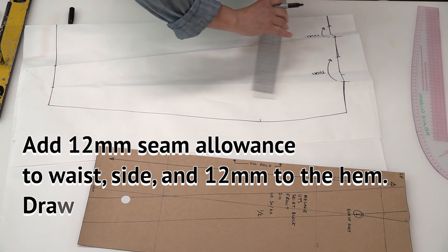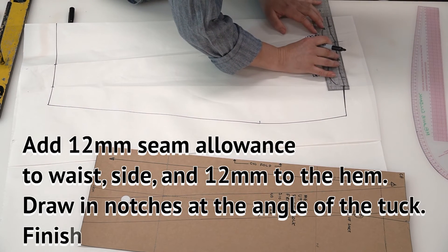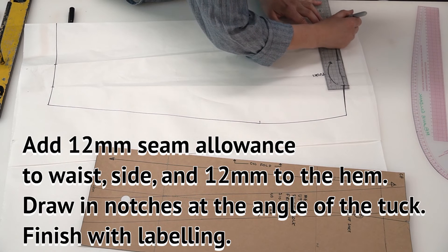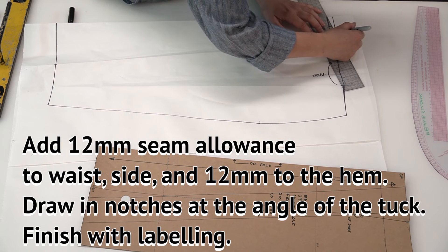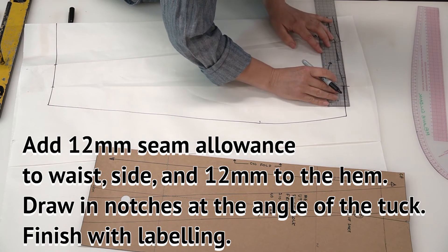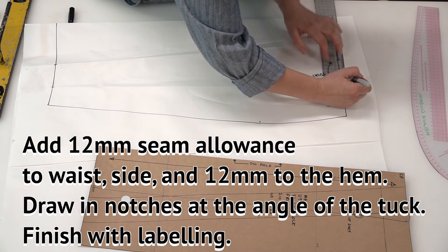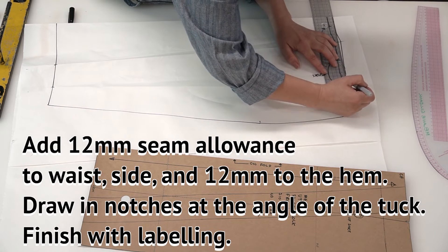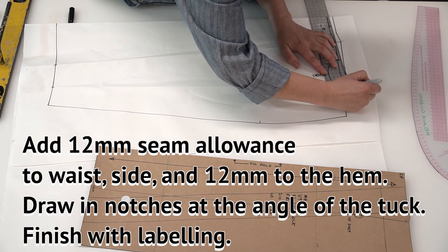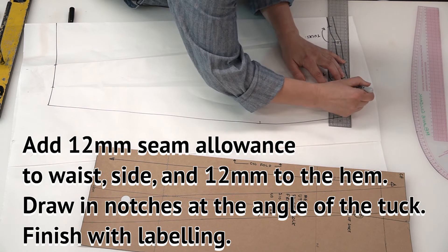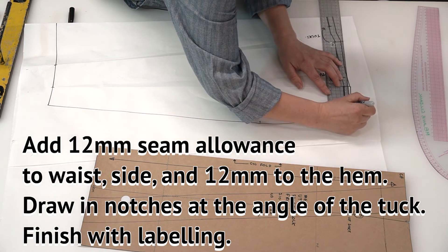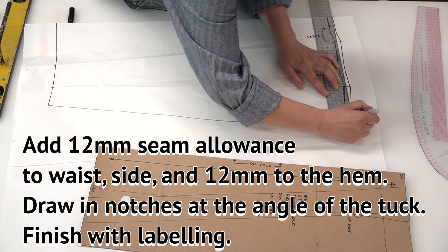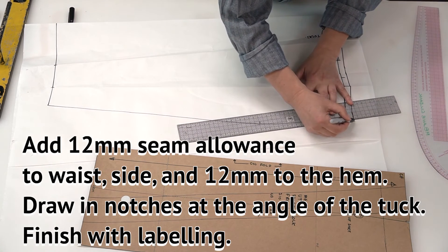Now with the seam allowance across the top here, we need to be even more careful than usual to make sure that we follow the shape that we've created by tracing the top of the tucks. And then the 12 mils down the side.